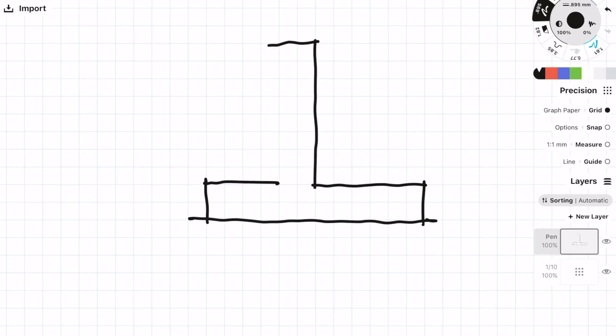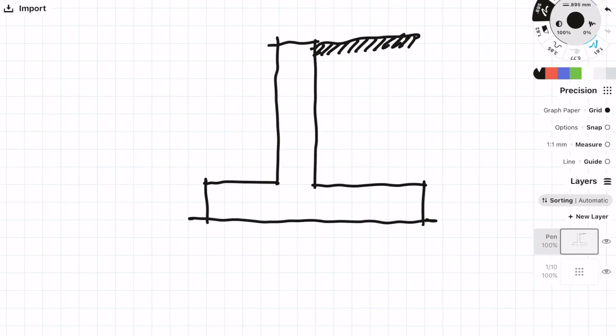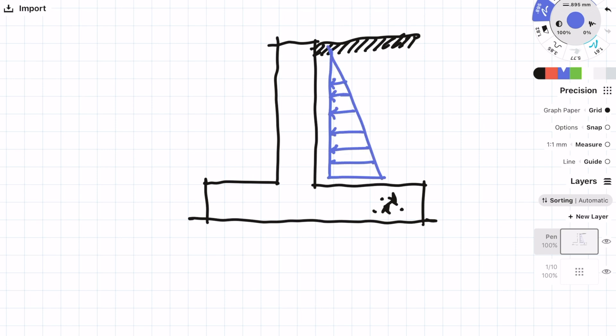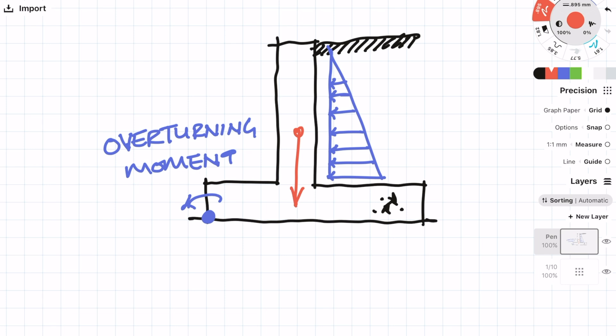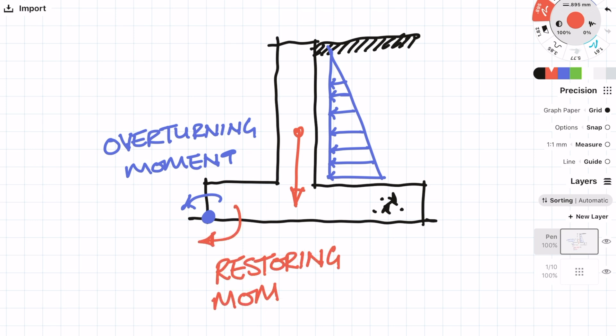An example of equilibrium is when you're designing a structure for stability — say you want to check if a structure is going to topple over, for example a retaining wall. In the design of a retaining wall, the self-weight actually benefits the design, so you actually want to factor down the dead weight and factor up the live load or the lateral forces applied to the retaining wall.